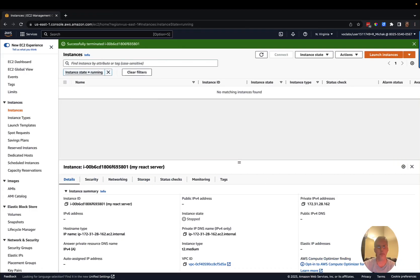Hey everyone. I wanted to do this quick little video to walk you through how you might set up a remote environment for doing development using Node and React, as well as using an EC2 instance on AWS as your server.